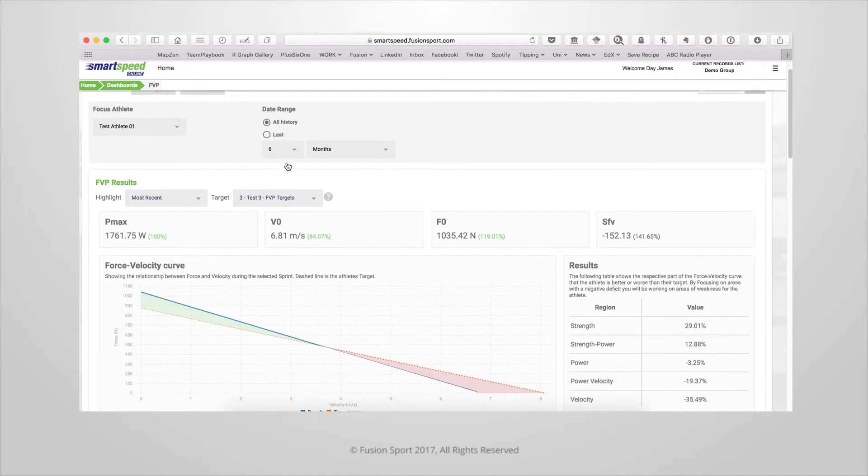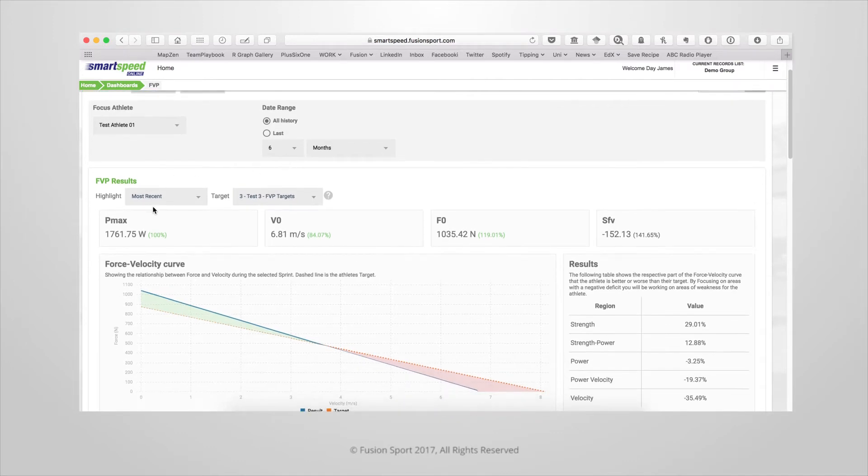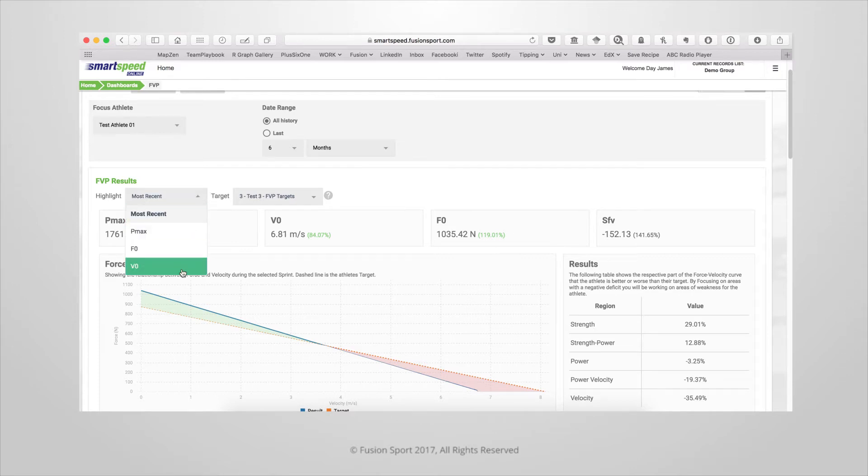By default, the athlete's most recent result will show up, and you can change this to look at specific results as well as the athlete's highest Pmax, V0, and F0.